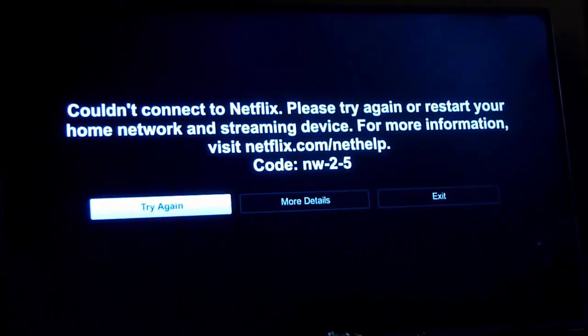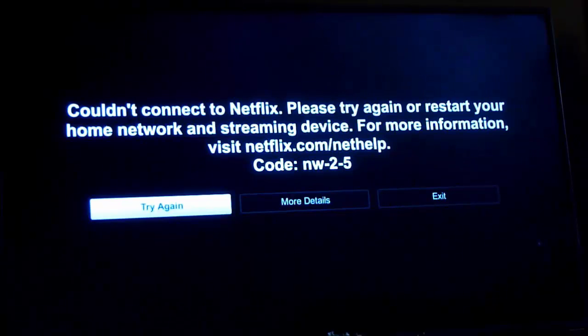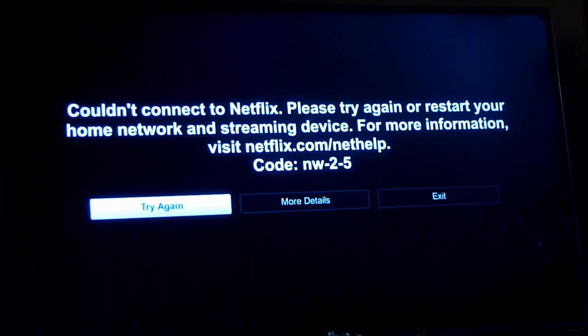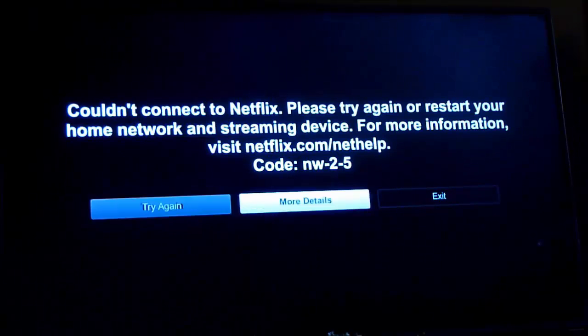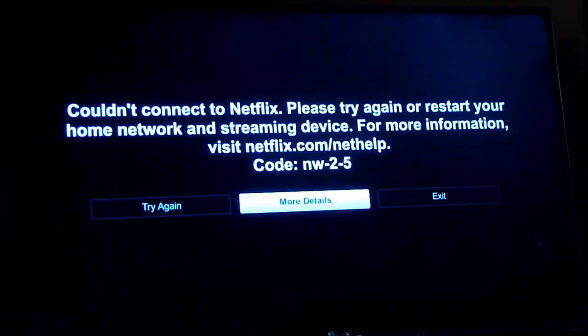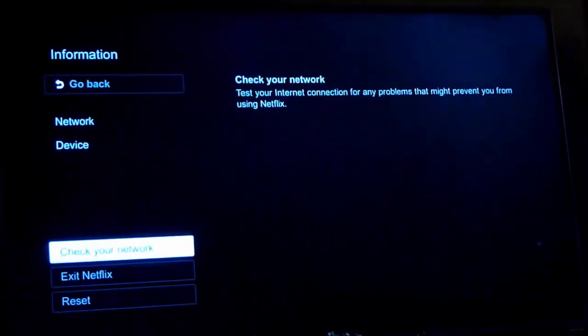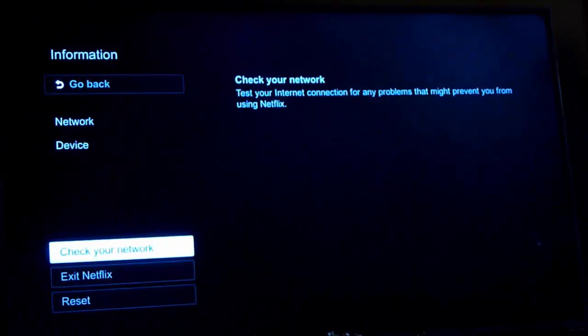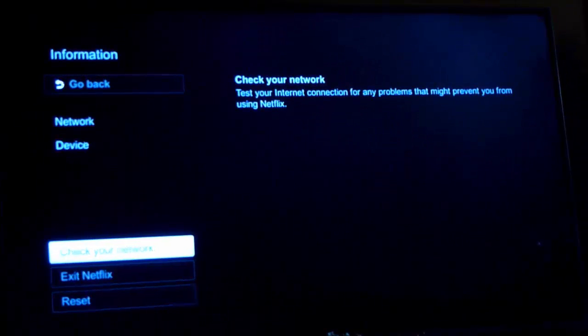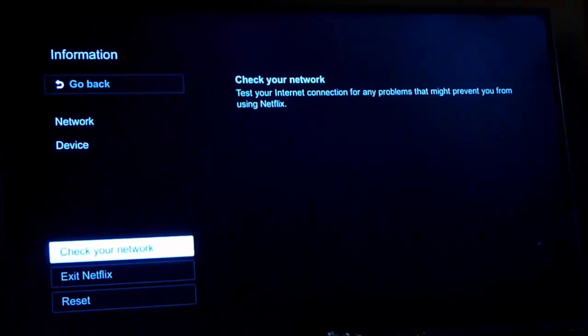Googling this shows it relates to a possible Netflix DNS server error. I followed all the usual prompts to reboot the network and reset, uninstall, reinstall the app and update the app. Nothing worked.